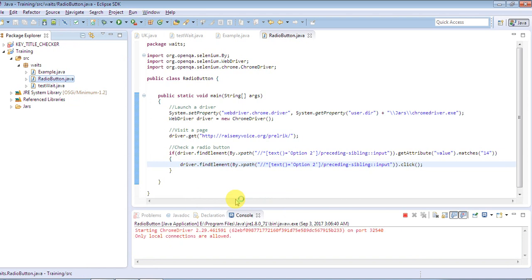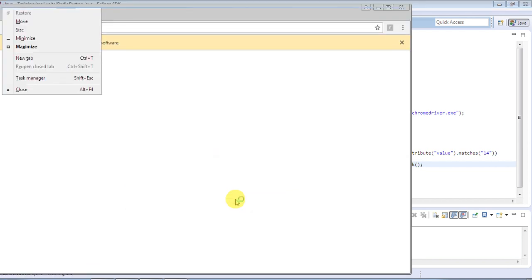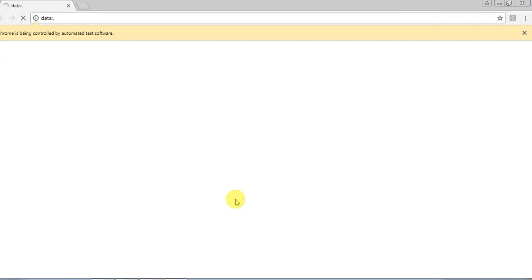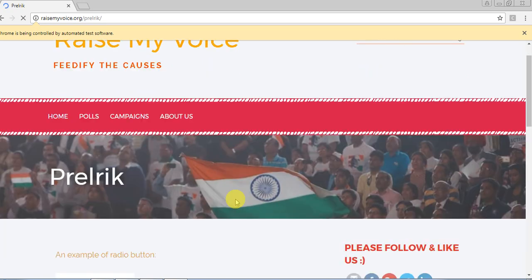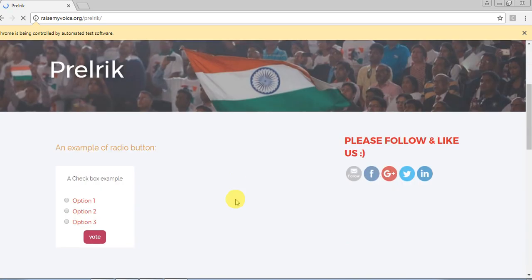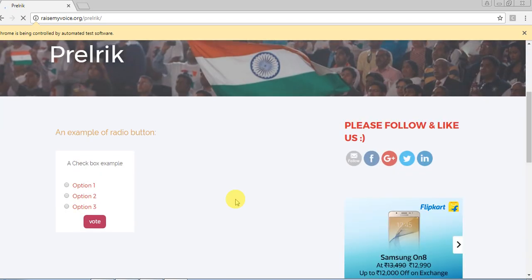We'll have to wait a little bit. It has launched the browser and is now navigating to the website. It will pick the value of the second radio button, compare it with the string '14', and based on that the second radio button will be selected. This was the second option of selecting an element by its value.